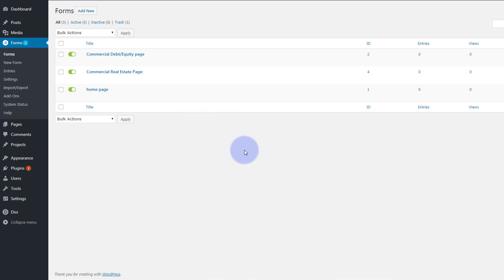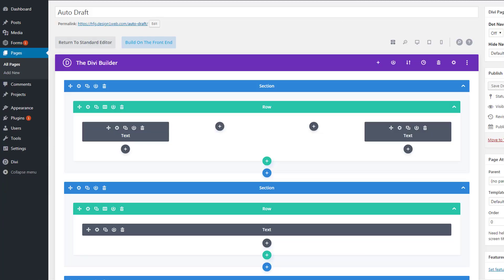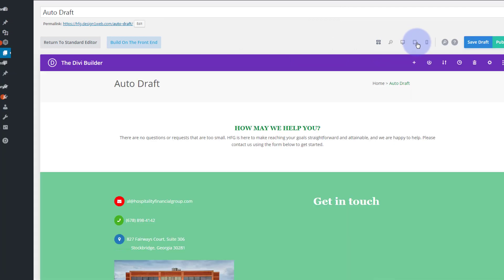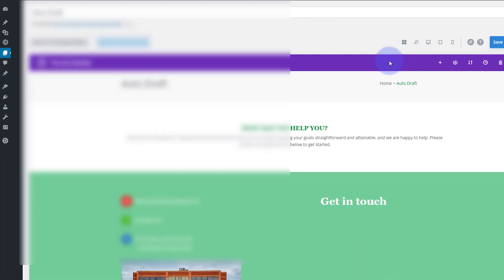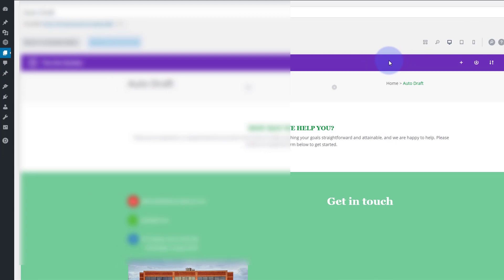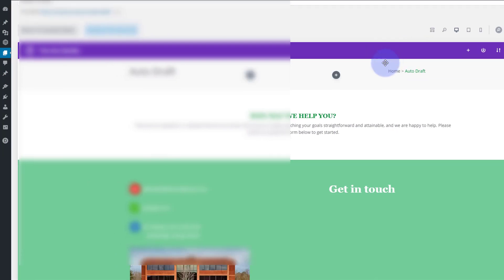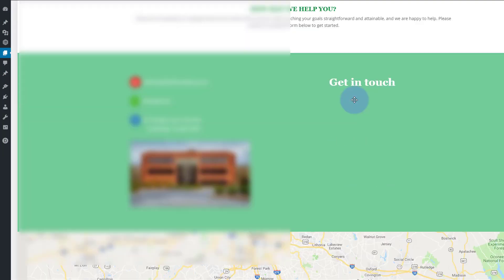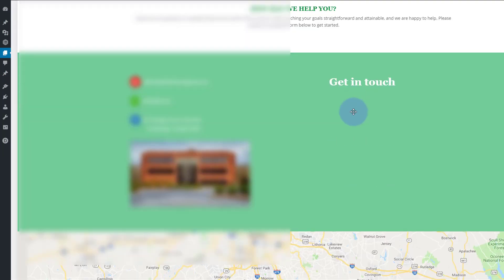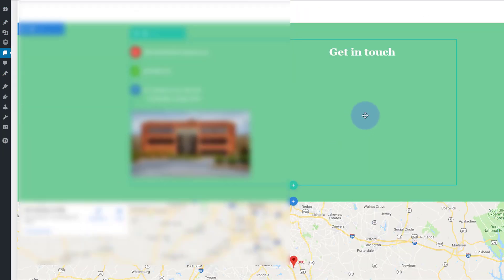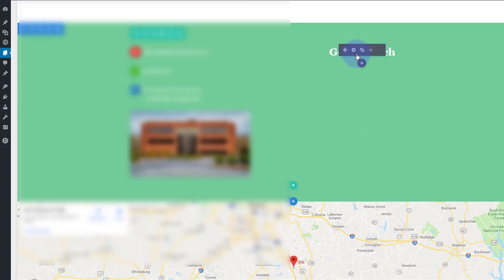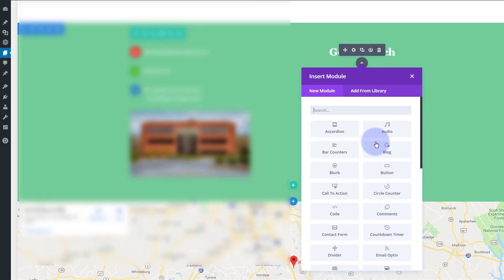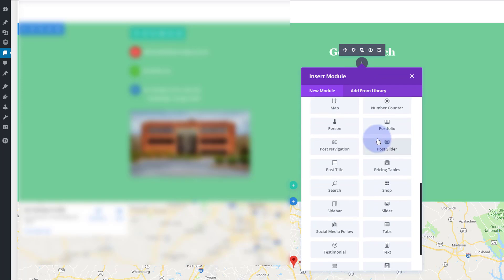So let's go and see what happens when we want to try and insert a form. Let's go to desktop view and I want to scroll down and this is where I want to put my form. So I'm going to add a module. Usually you just add a text module.